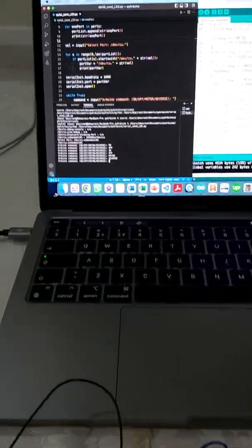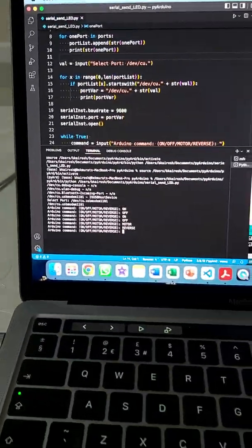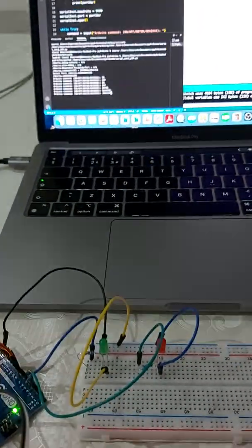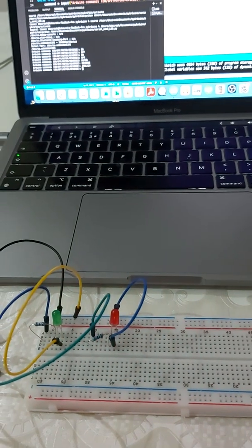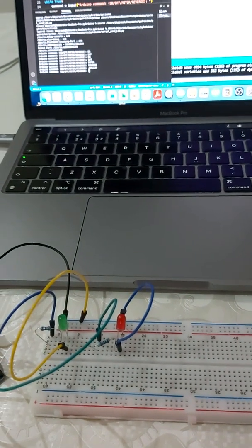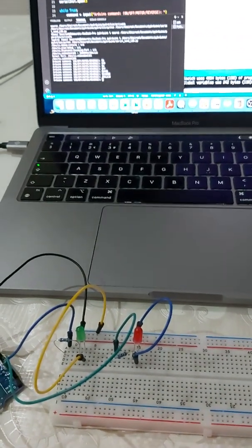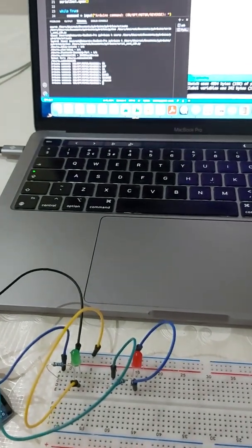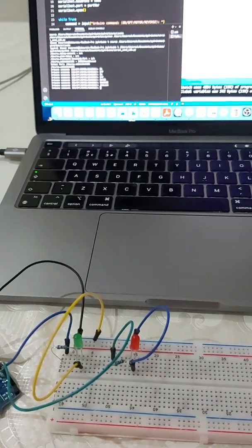If none of the valid commands are given, let's just type a random command and press enter — the red LED activates. Great, thank you for watching, see you next time!